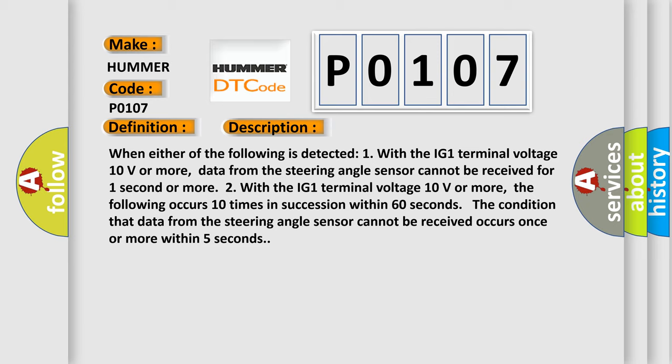With the IG1 terminal voltage 10 volts or more, the following occurs 10 times in succession within 60 seconds: The condition that data from the steering angle sensor cannot be received occurs once or more within 5 seconds.